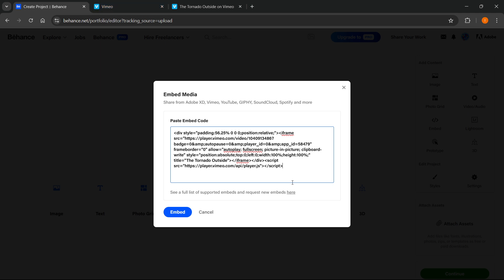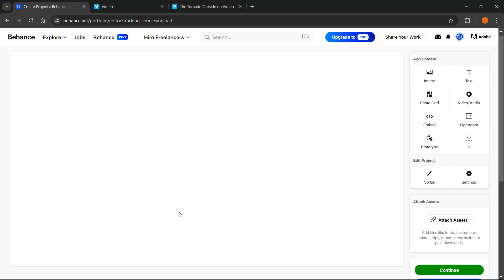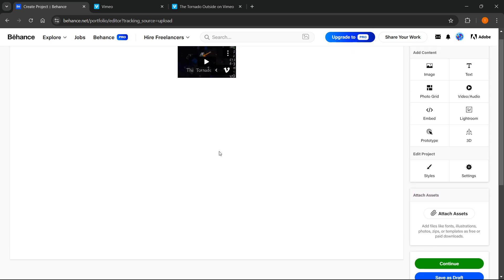Now, in here, you can then simply press embed or, for example, change this width and height over here if you want it to be a bit bigger. So I'm going to show you why I said this, because if I were to just press embed over here, as you can see, this video is still quite small.